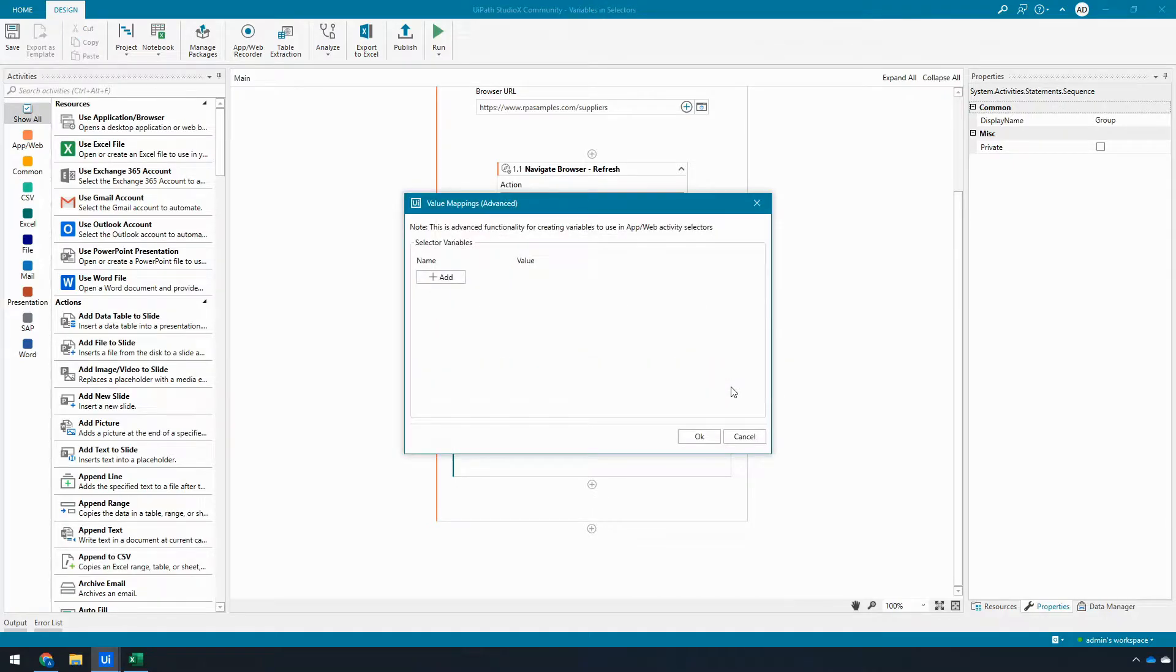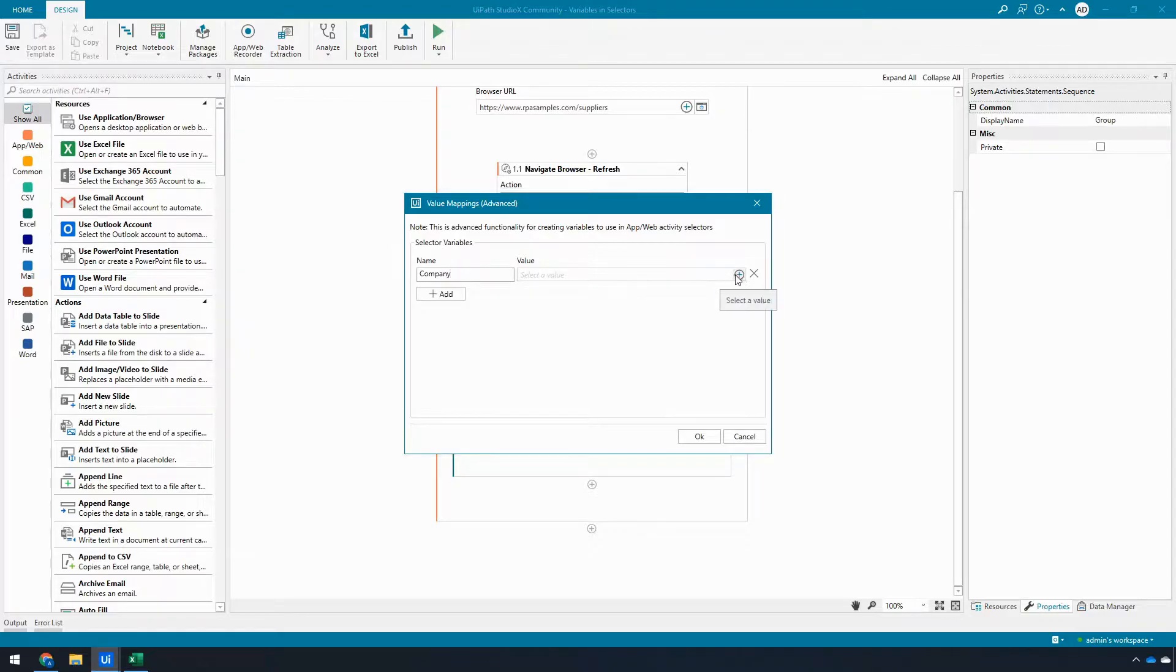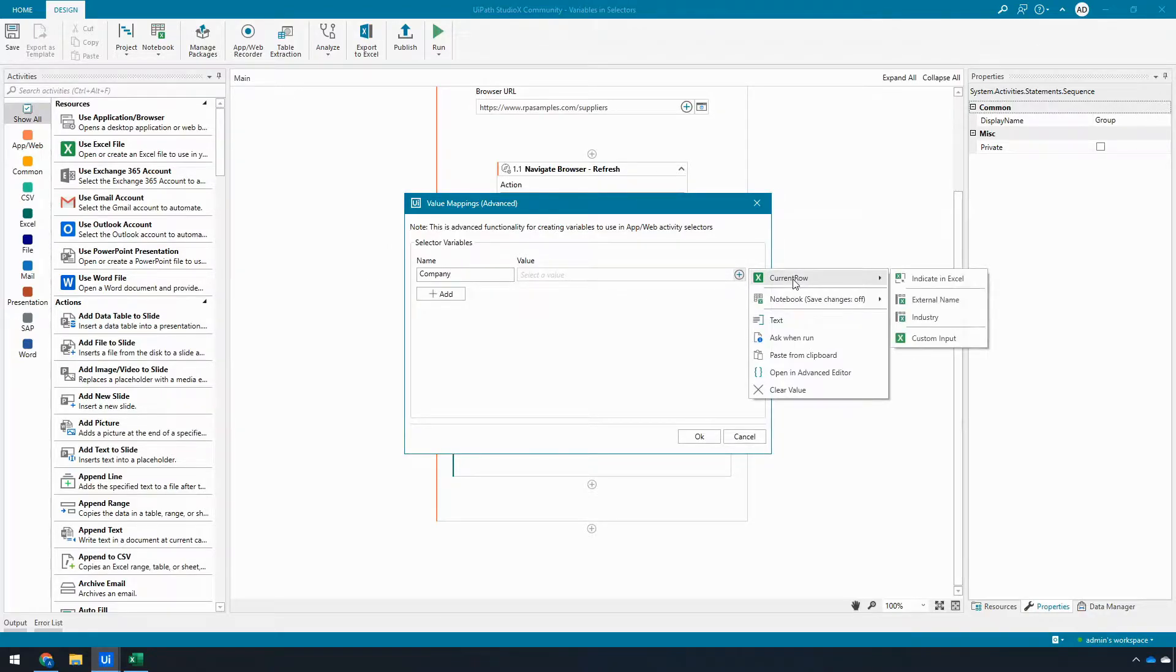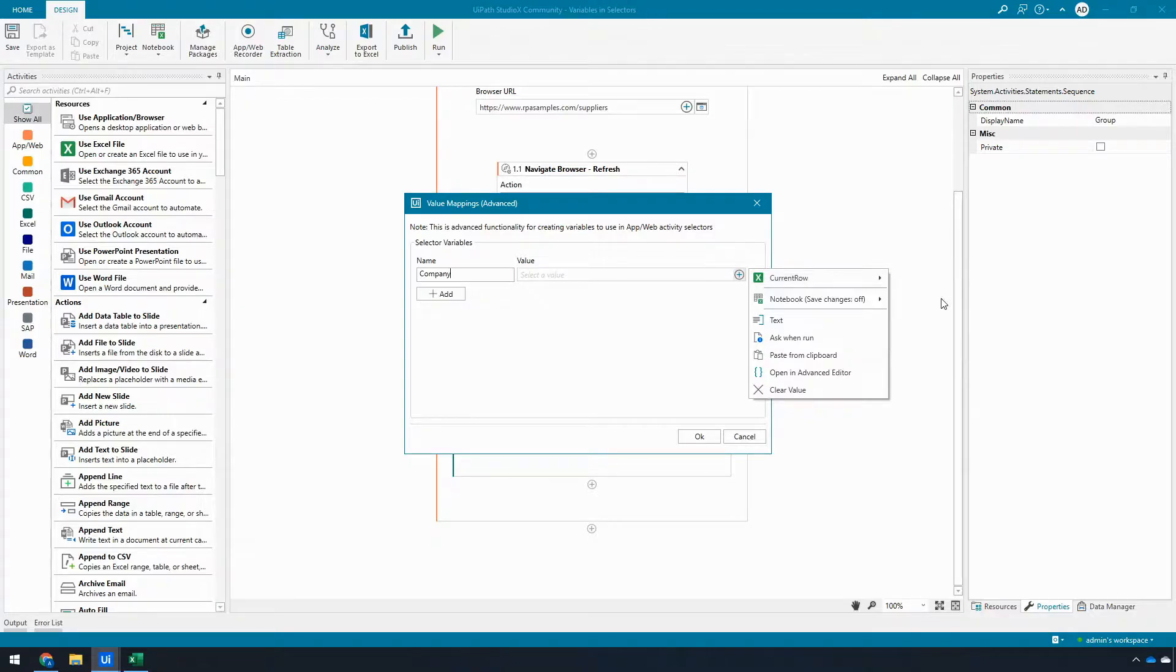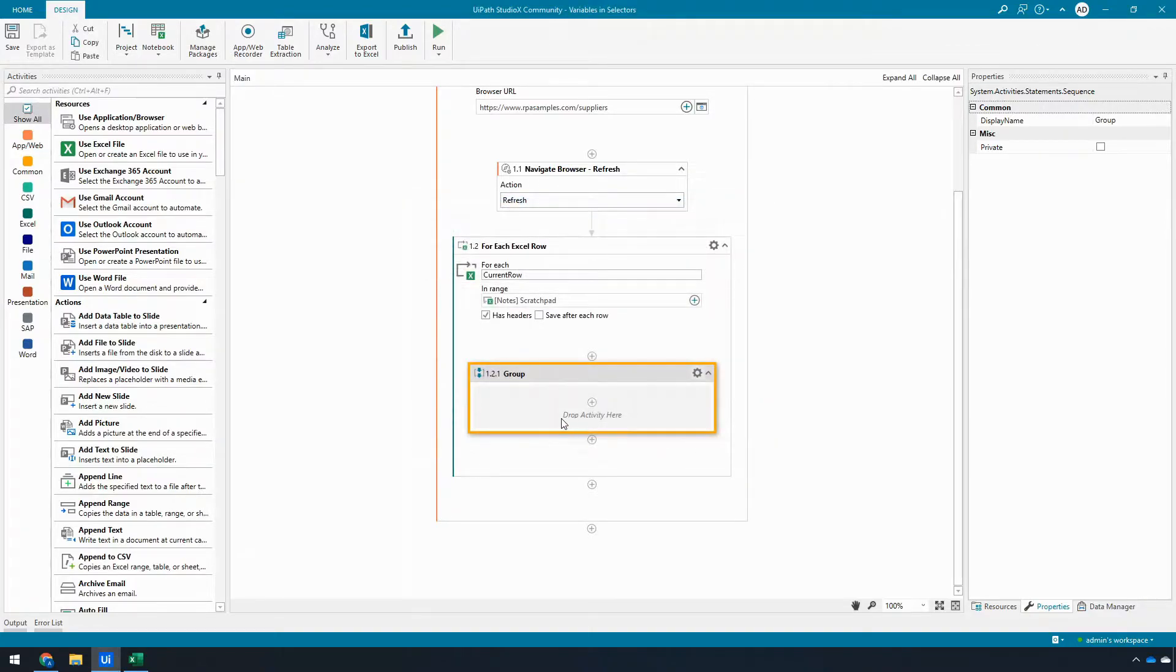So I'm going to add a value mapping, and I need to create a variable for the purpose of this and we're going to call this company. So this is going to be the name of the company that I want to interact with, and now I'm going to say I want to map it to the current row external name value. So this will be how I refer to it in my UI automation activities. I'm going to click OK.